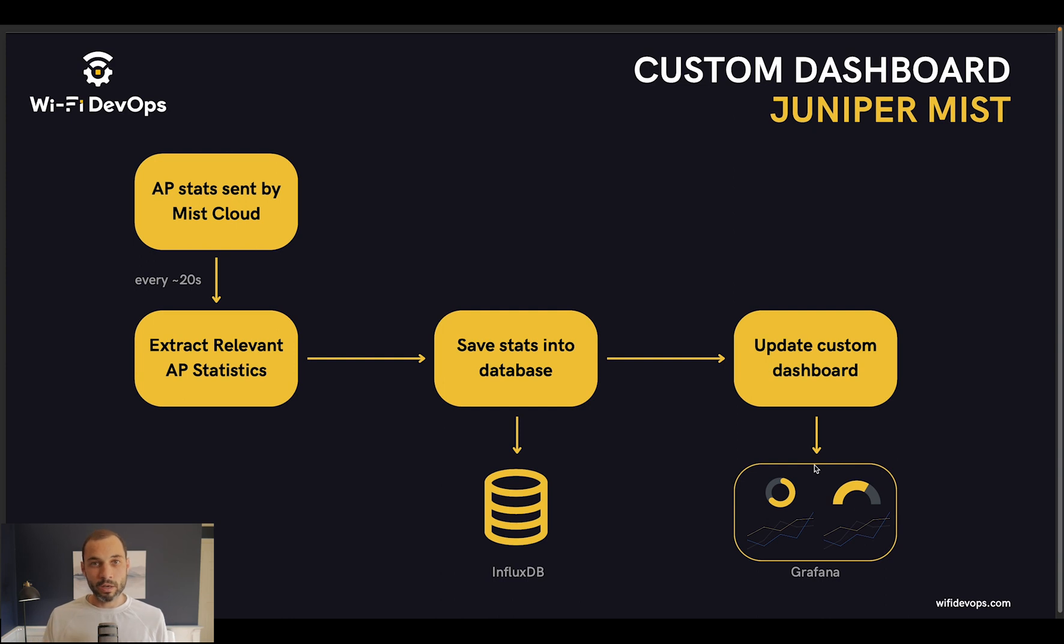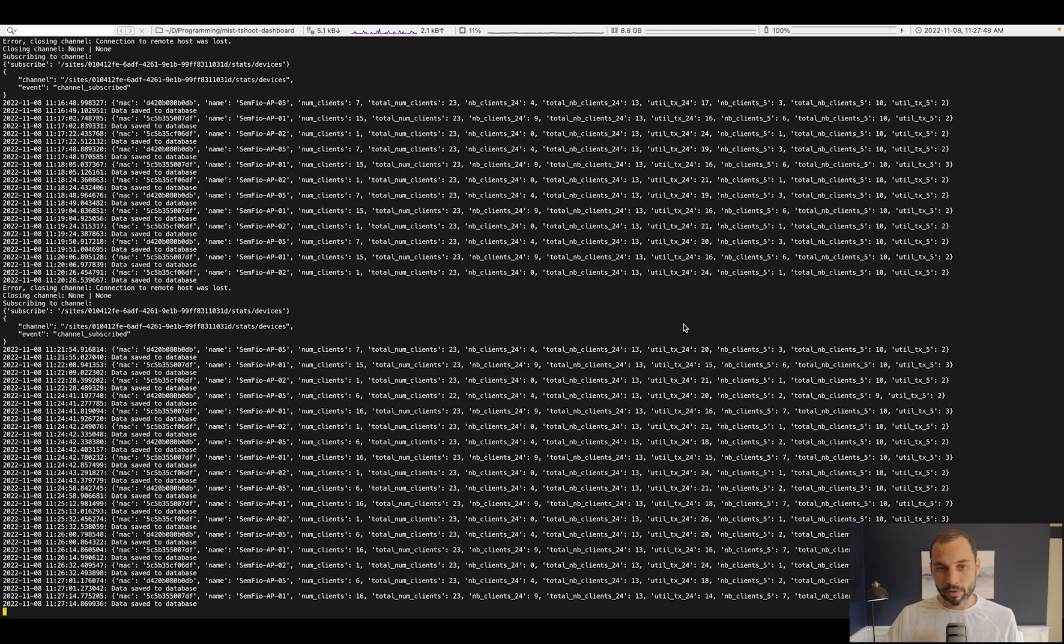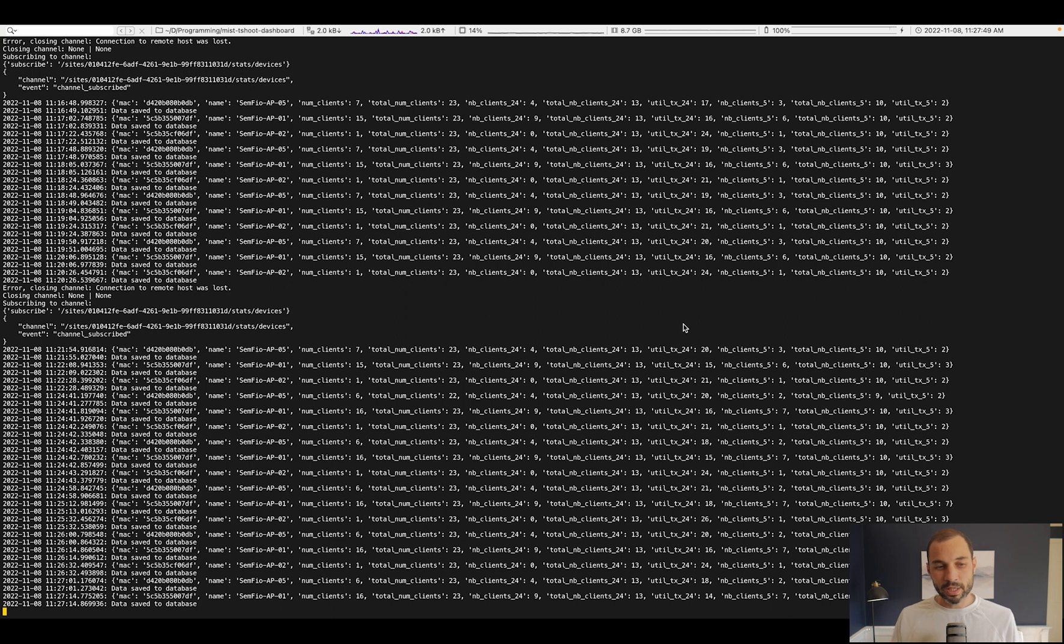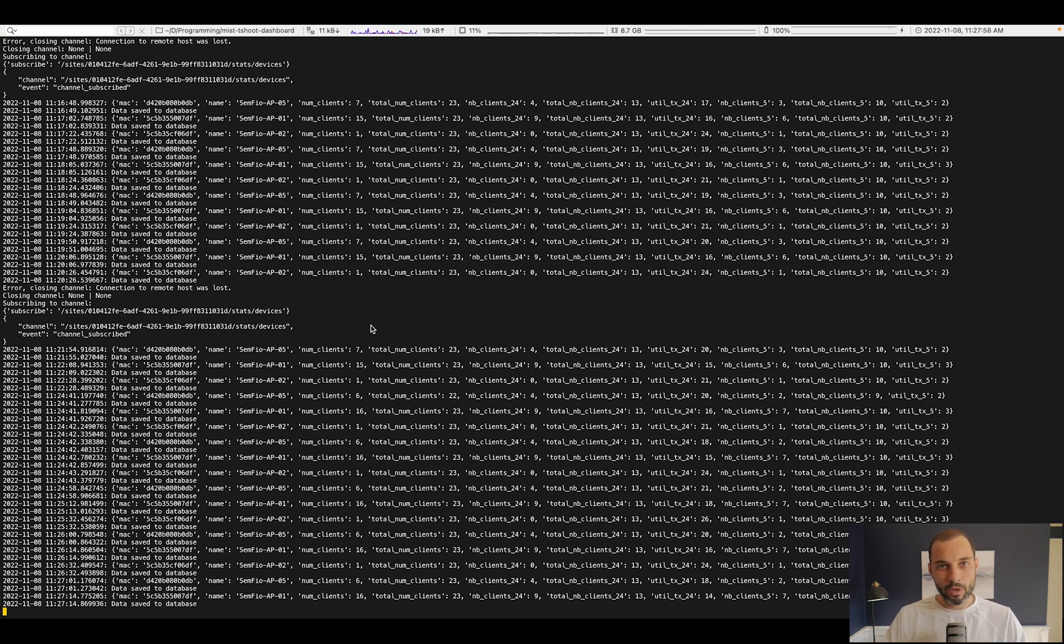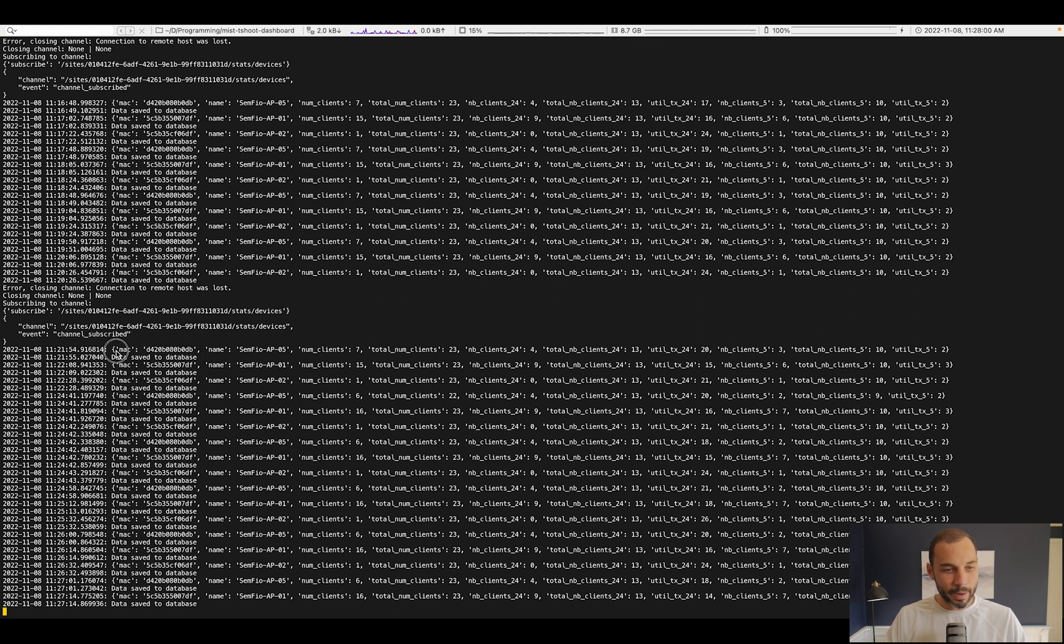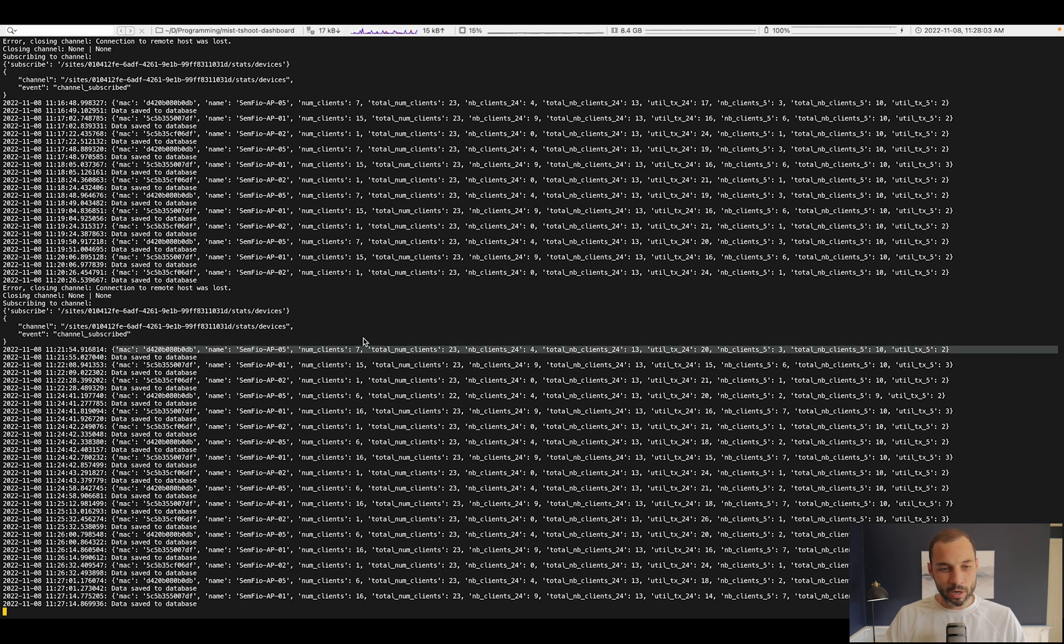If we take a look at the Python script, you can see it's running. Every time you see a line, it means we're receiving a message from the Mist websocket API. You can see the type of data that we're keeping here.